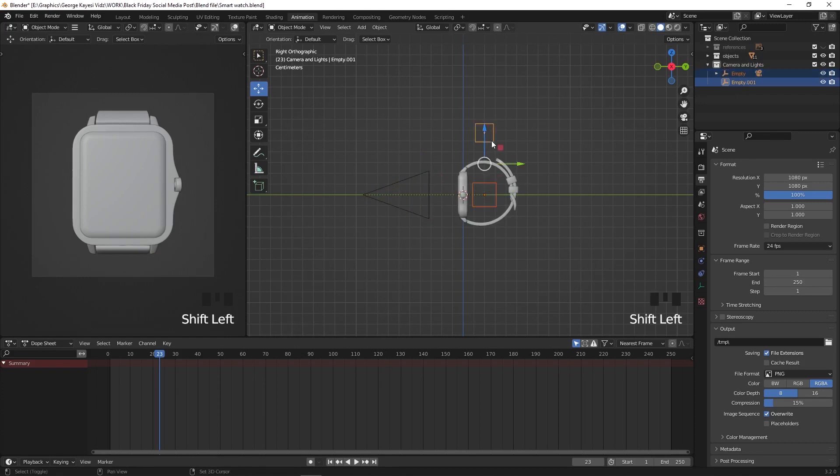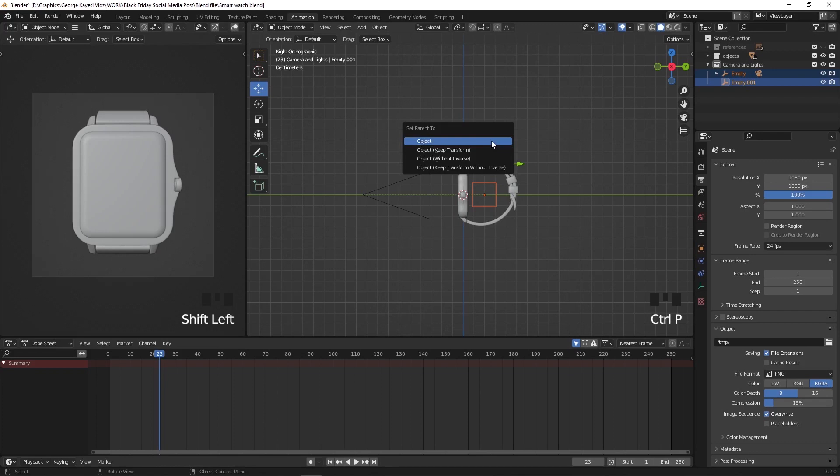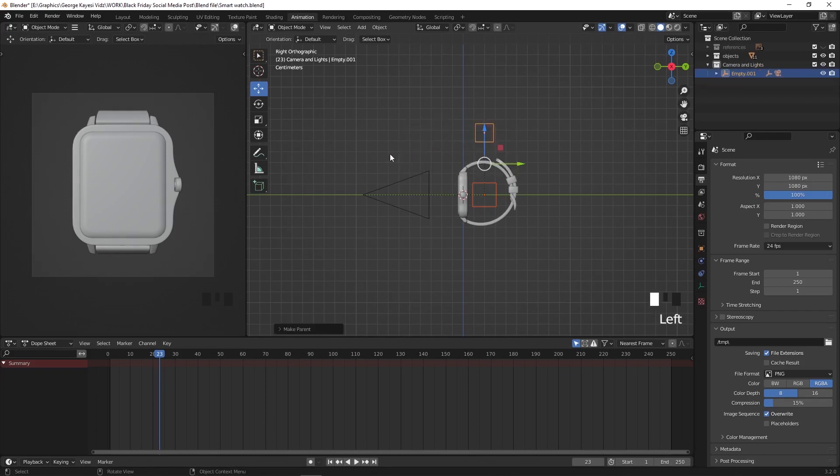Again, select this empty first, then hold down shift while you select this one on top last, Ctrl plus P, set parent to object.